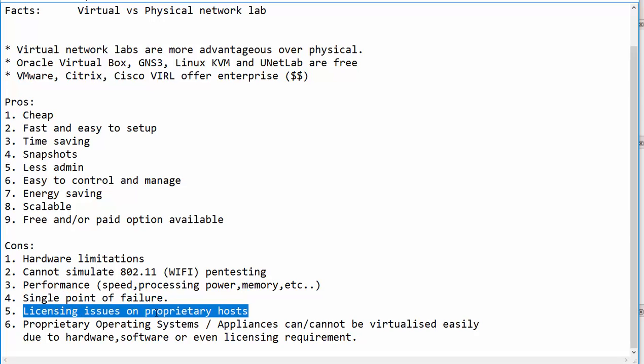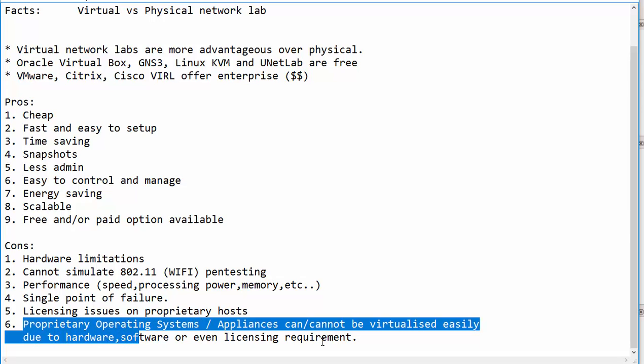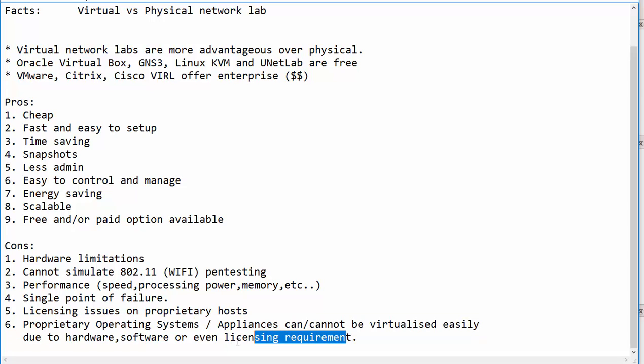You might have some licensing issues on proprietary hosts such as Apple Macintosh, Cisco switches or routers, Checkpoint firewalls and IPS. And proprietary operating systems cannot be virtualized easily and they need licensing as well. For example, the Apple Macintosh needs special hardware to be installed.